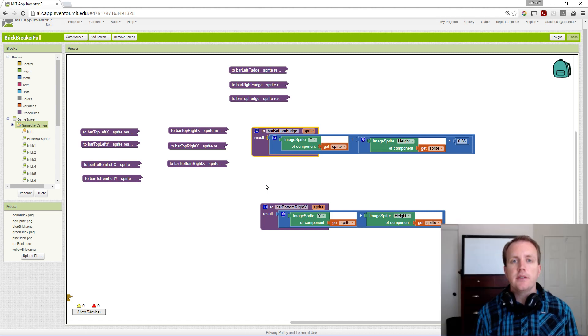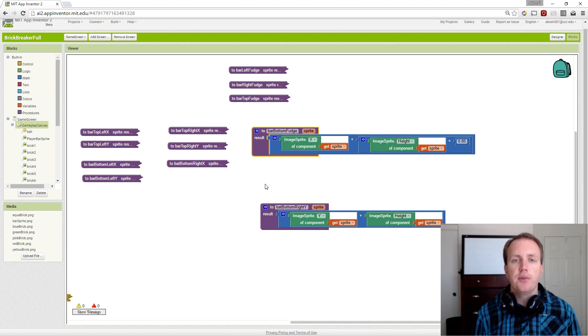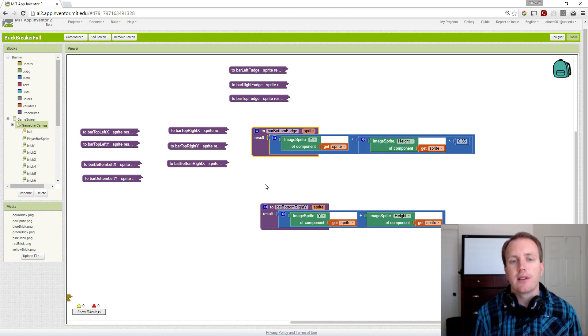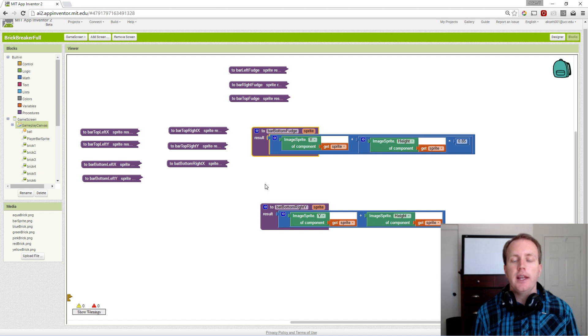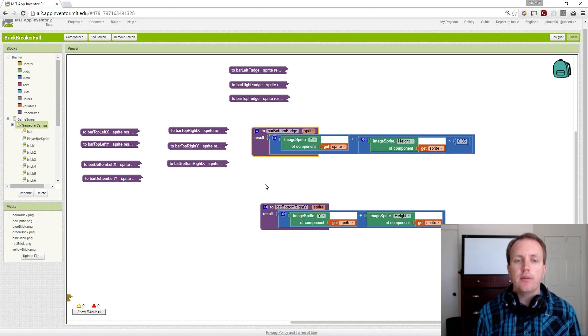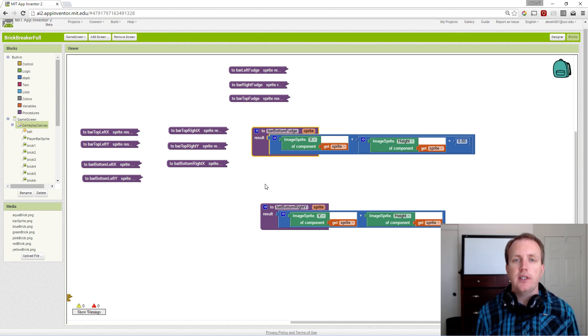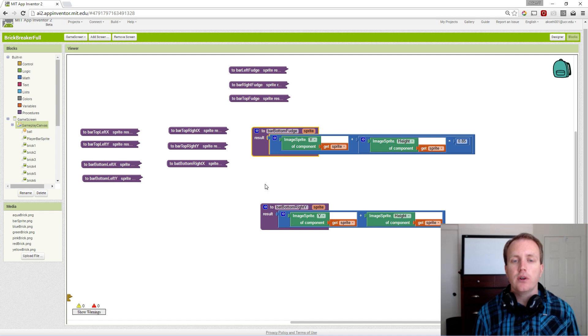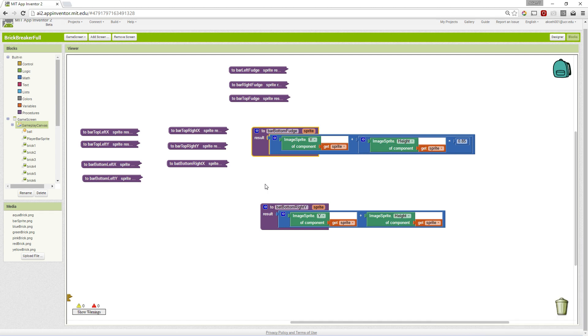In this series of videos, we've been building towards a Brick Breaker Lite app. In this video, we're going to talk about changing some of the procedures we've made into more generic procedures.